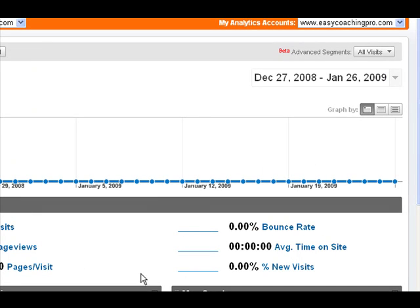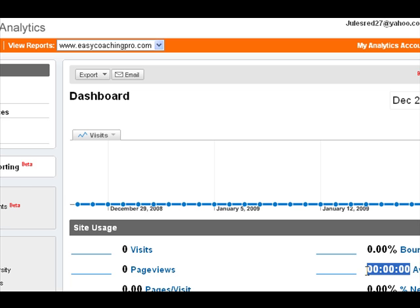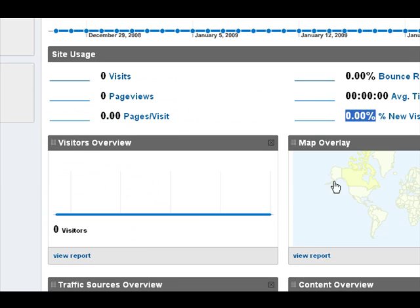Over here you'll see the bounce rate. Bounce rate means somebody comes to a page and then leaves without going anywhere else on your site. You want to have a low bounce rate for a blog — 50 to 60 percent is really good. For some other types of sites you might see around 70 percent, but if you're getting into the higher 70s you're not doing very well and probably need to check what kind of audience you're bringing in.